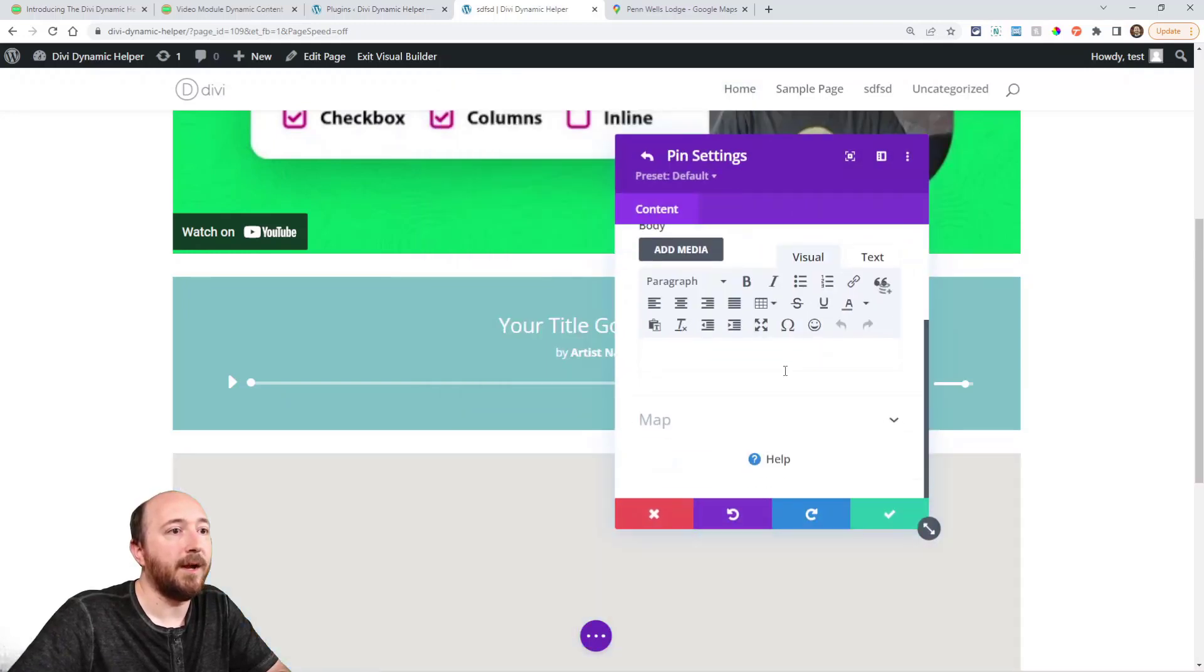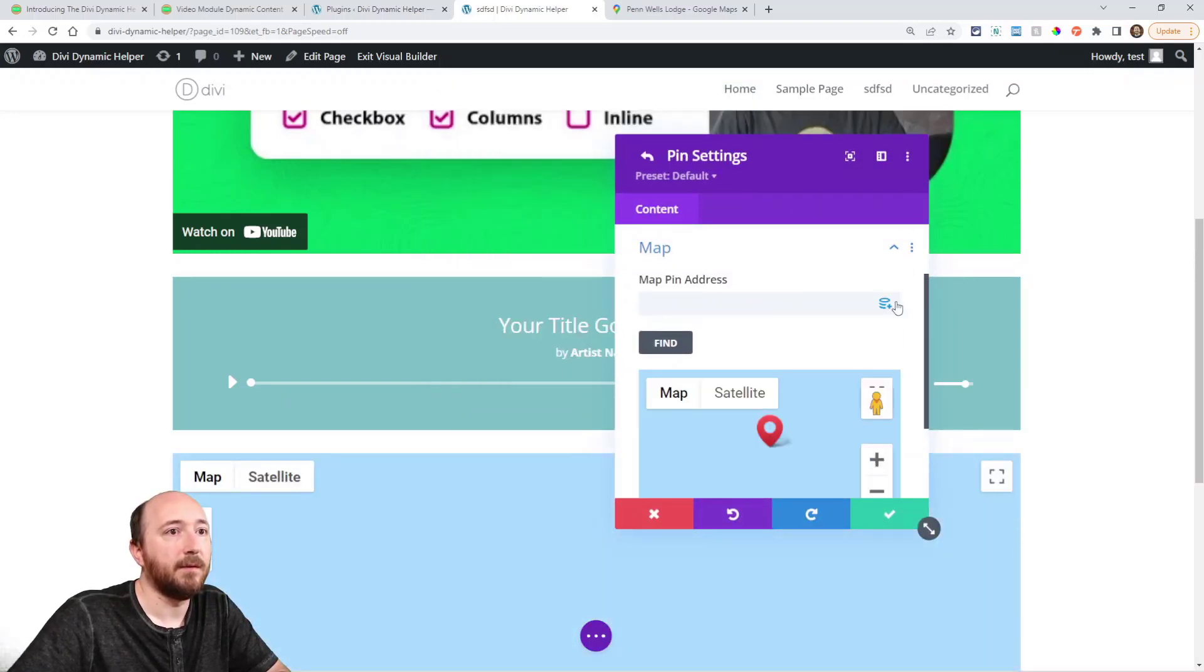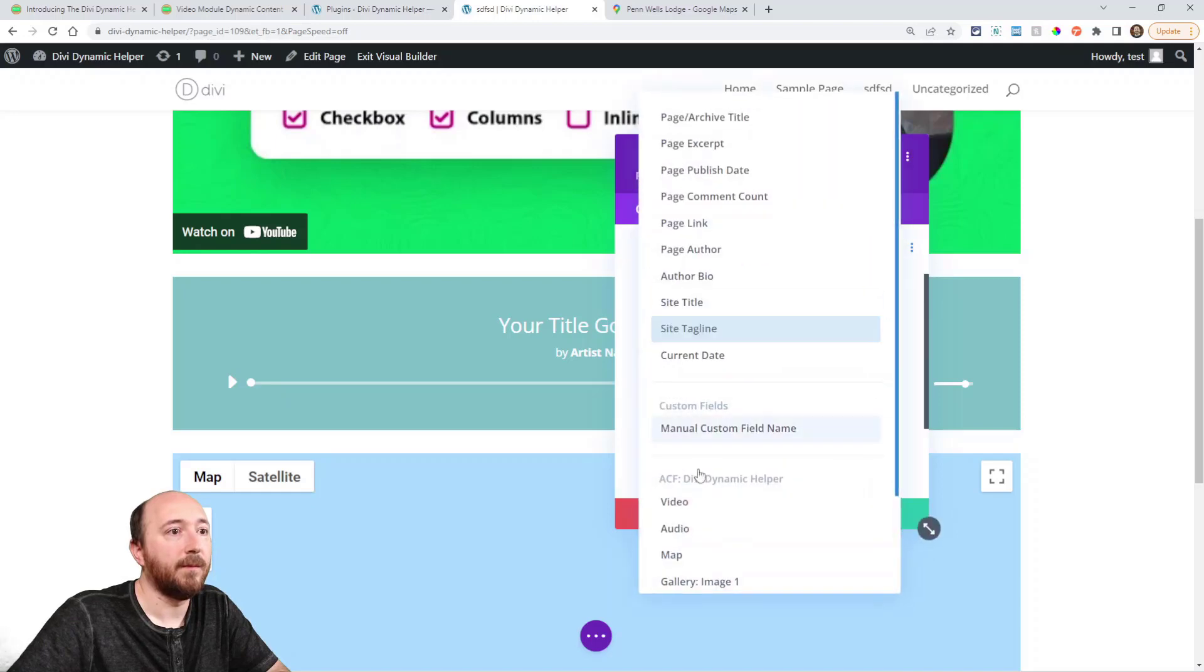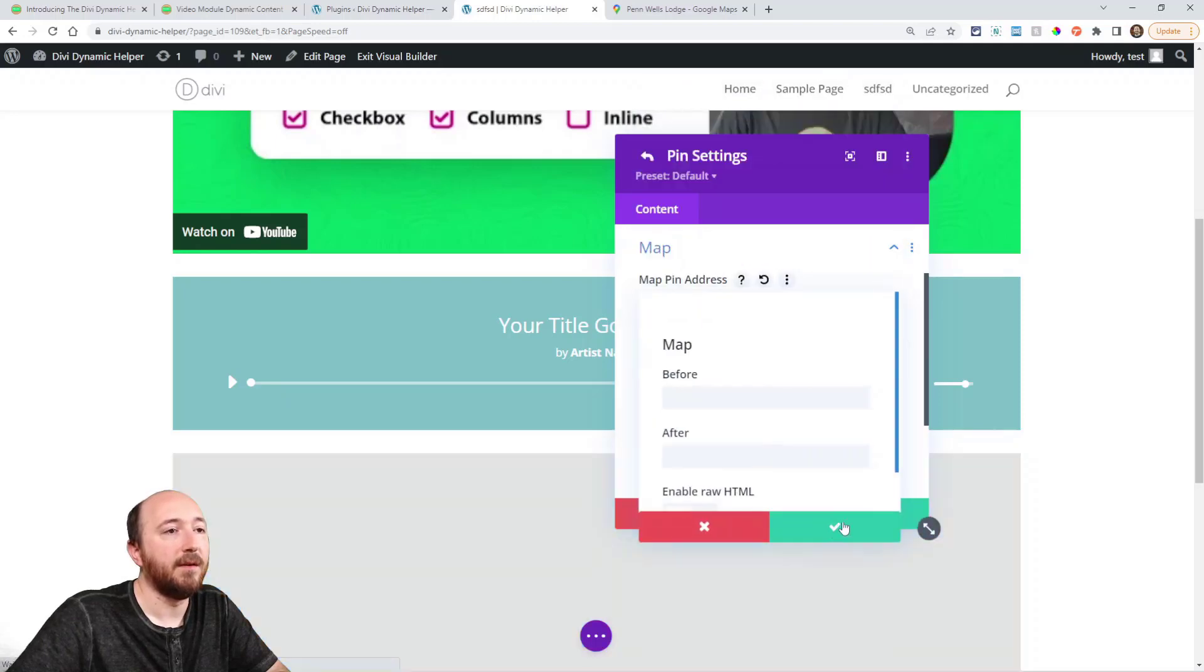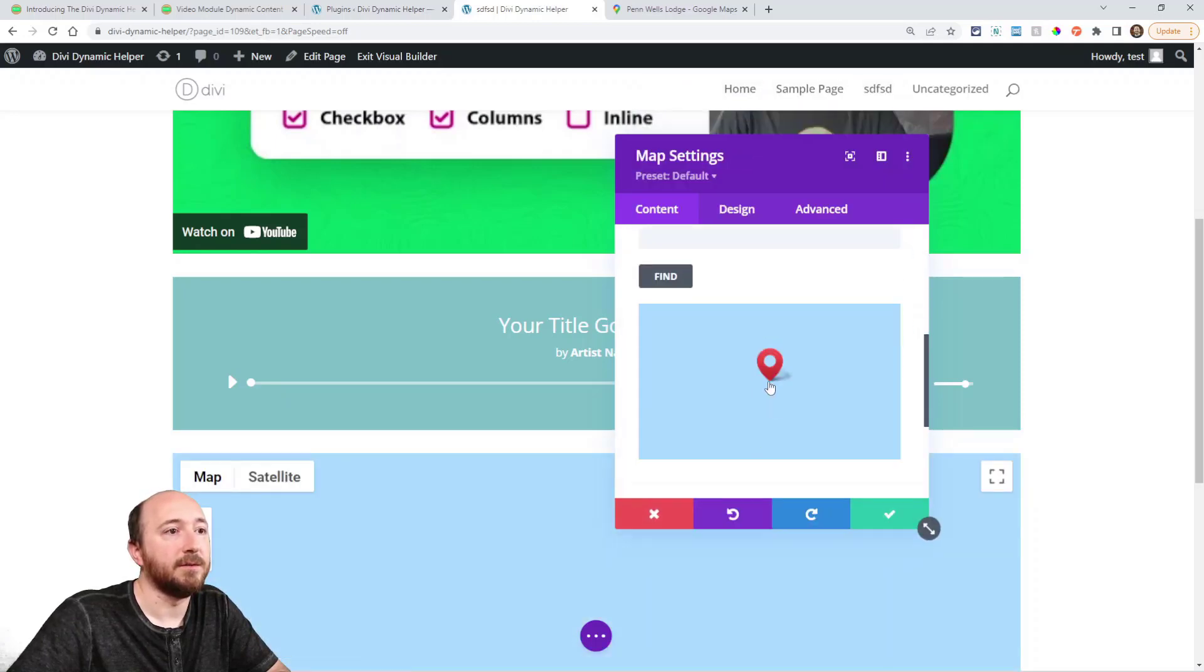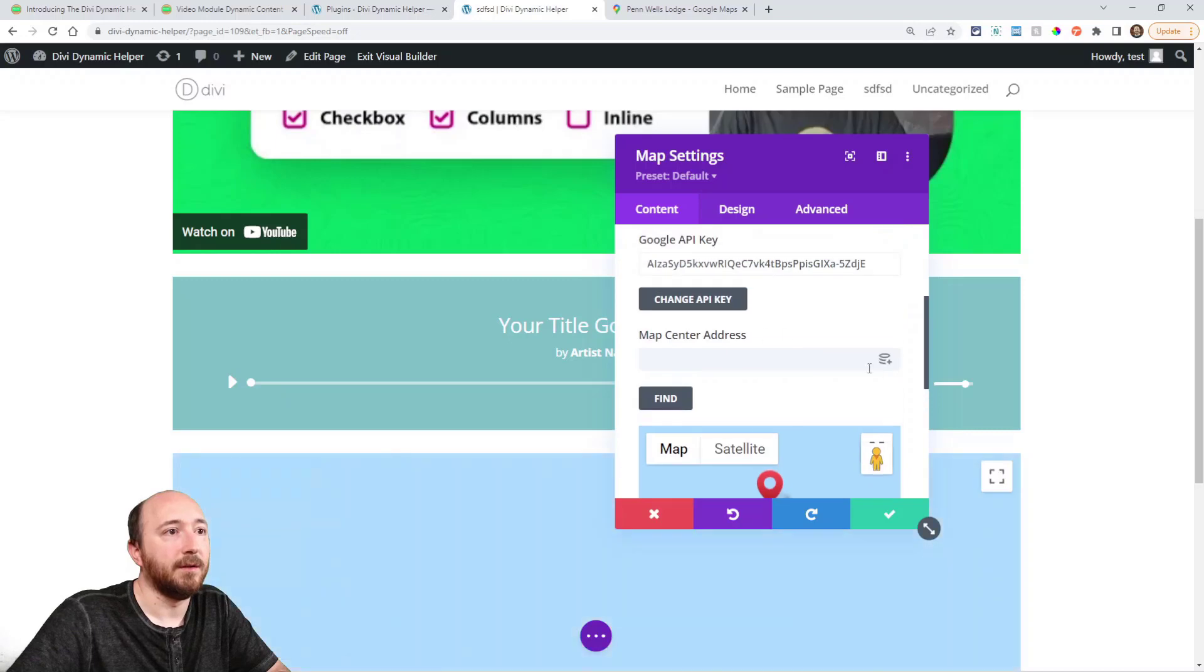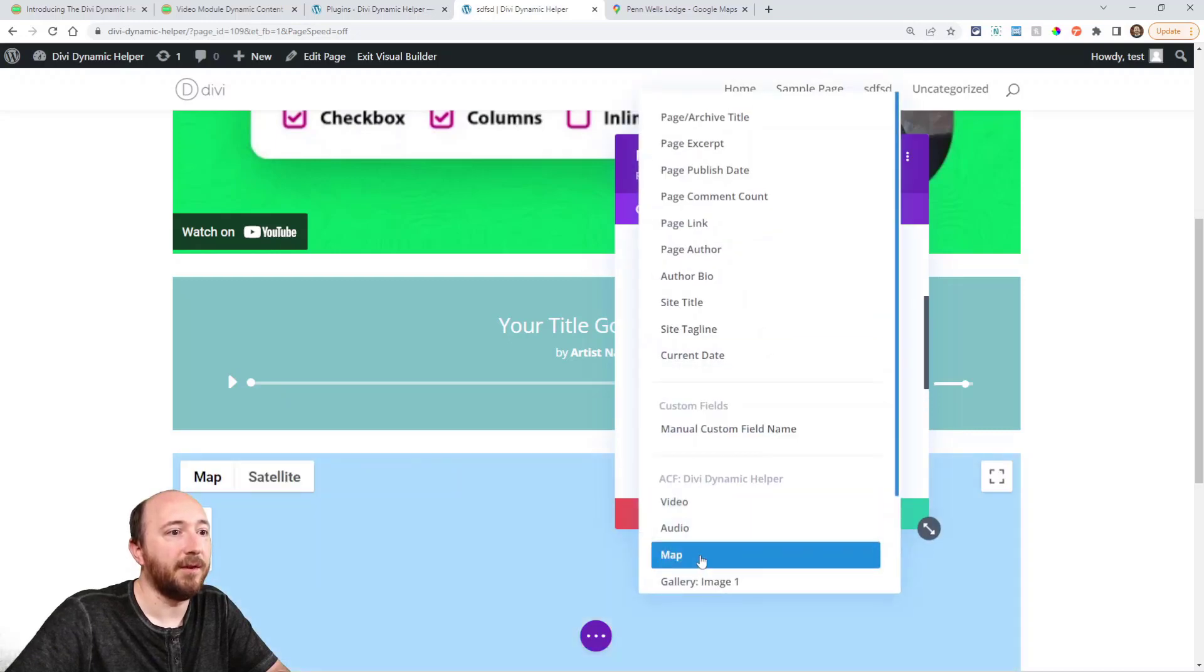For the map, put the pin in there. And then I'll also do the center address for that.